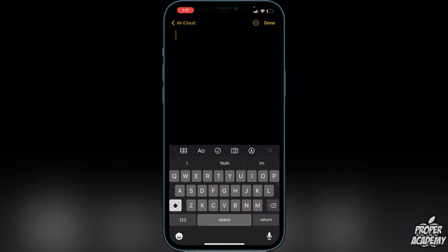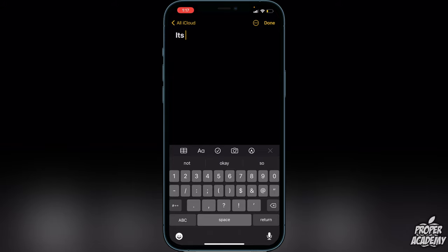Once you're in Notes, all you have to do is type whatever you want to type. So I'll say like it's 35, and then for degrees, all you have to do is long press on the zero key.